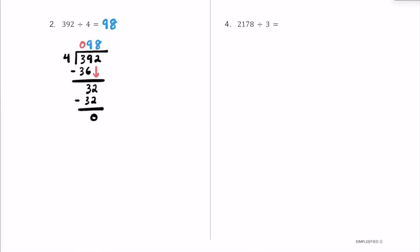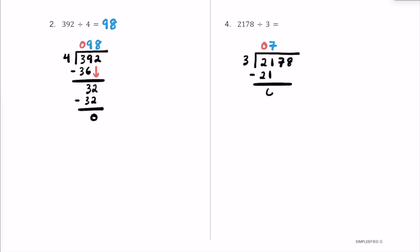Here is number 4. We have 2,178 divided by 3. Our dividend is 2,178 inside the house, and our divisor is 3. How many times does 3 fit into 2? It's not going to fit a whole number of times, so we put a 0. How many times does 3 fit into 21? 3 times 7 is exactly 21, so we put a 7 up here. 7 times 3 is 21, and the remainder is 0.